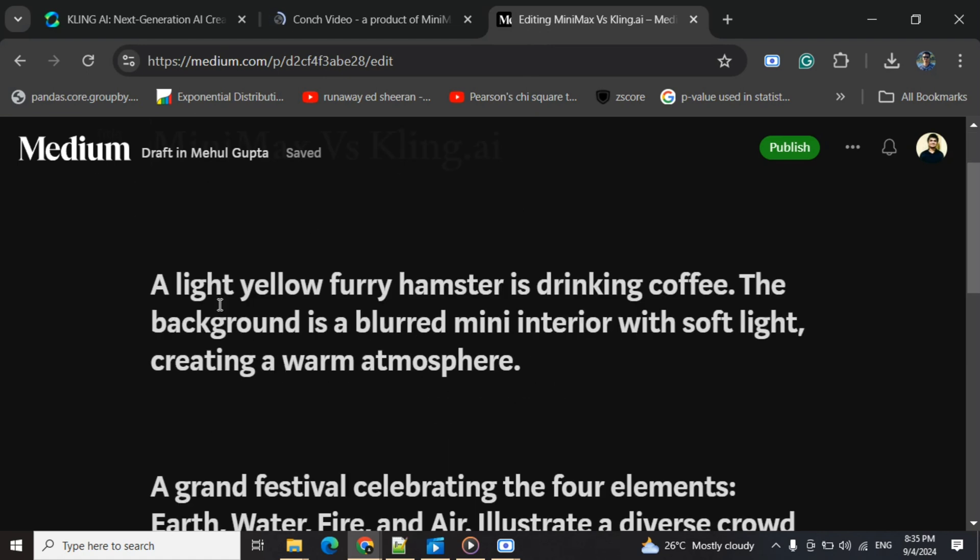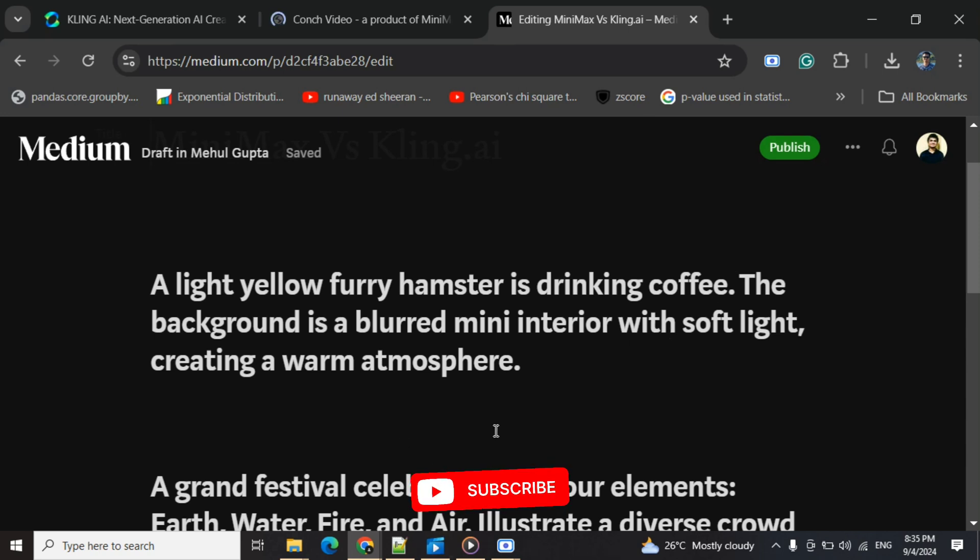Starting off with a light yellow furry hamster drinking coffee. The background is a blurred mini interior with soft light, creating a warm atmosphere. Let's get started.